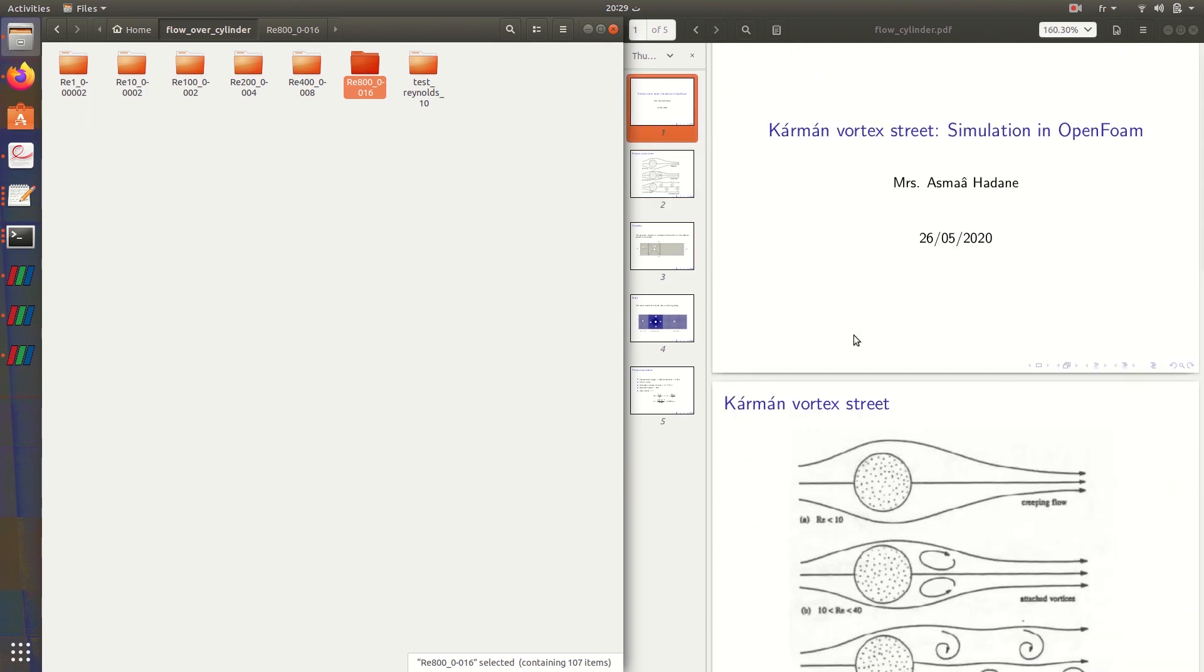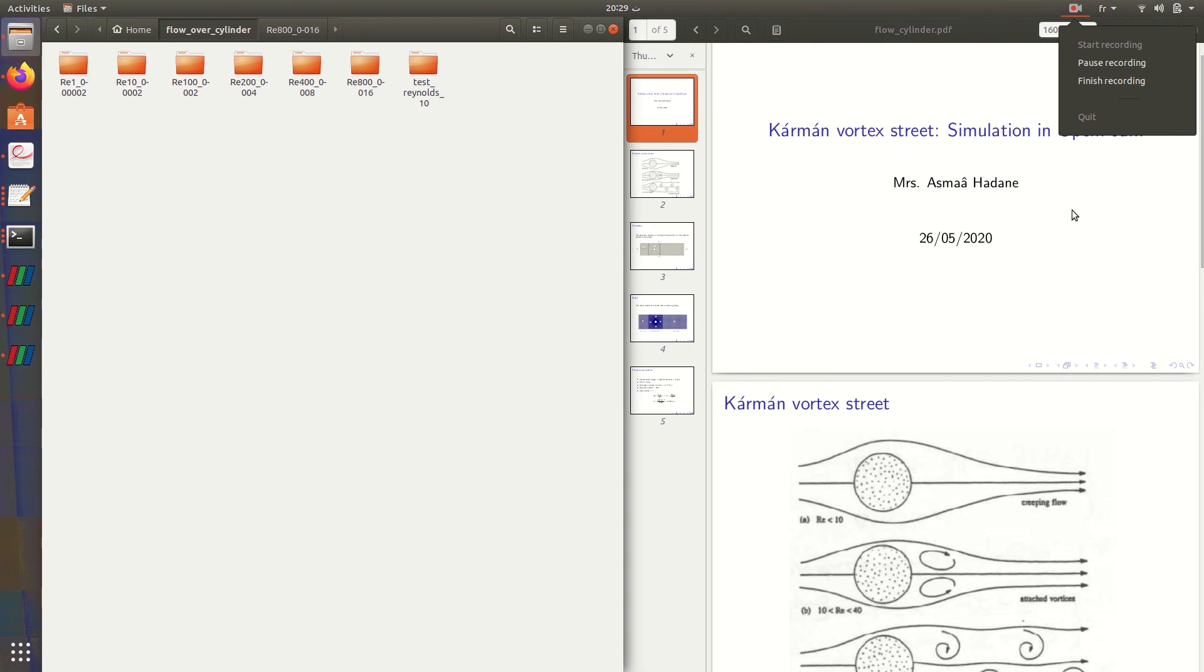The flow, when it hits the cylinder, is disintegrated and it allows the formation of more vortices. This is the behavior that describes Kármán Vortex Street. This is all for this video, thank you for your attention and see you soon in other videos. Bye!